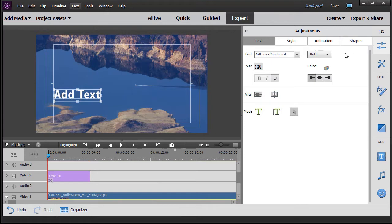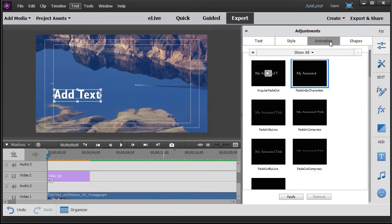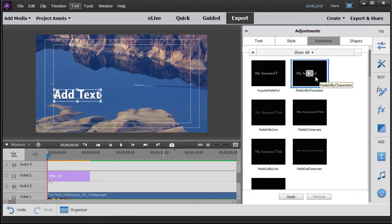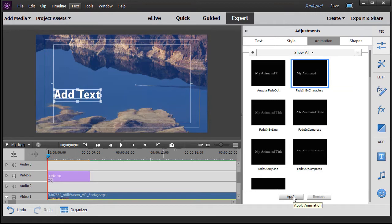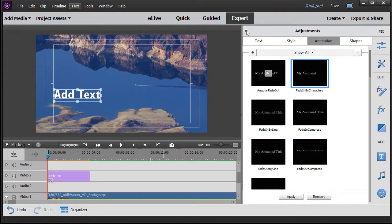The next thing I want to do is click on animation. So I want this to be fade in by characters. I simply click on the box and click on apply at the bottom, and that applied the animation. You don't see the change but it's actually there.